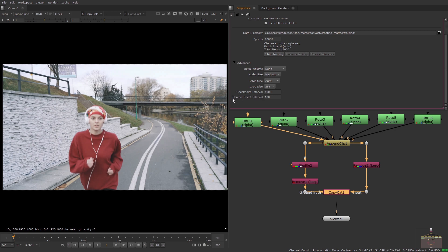You can use the checkpoint interval and contact sheet interval options to determine how often CAT and PNG files are written to the data directory. For example, a total steps value of 5000 and a checkpoint interval of 1000 would produce 5 CAT files over the course of the training.